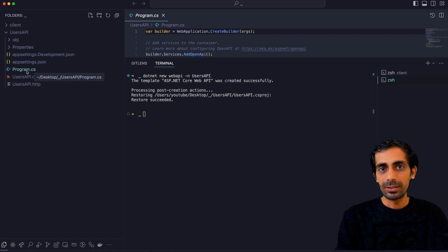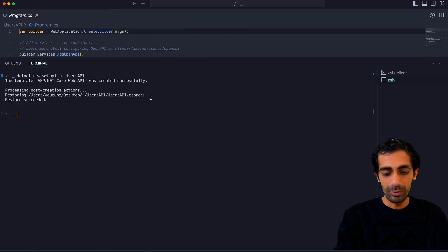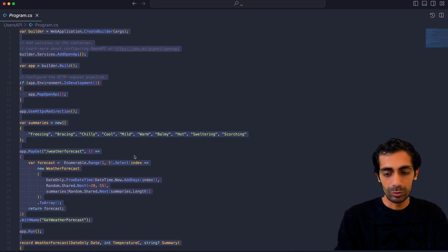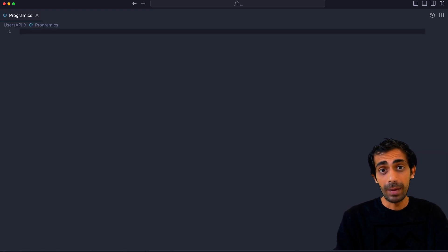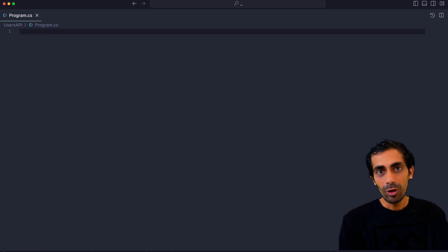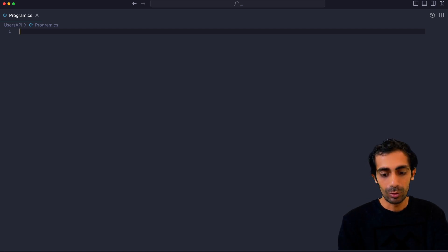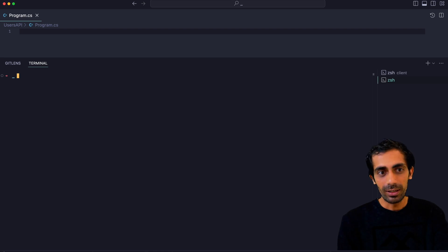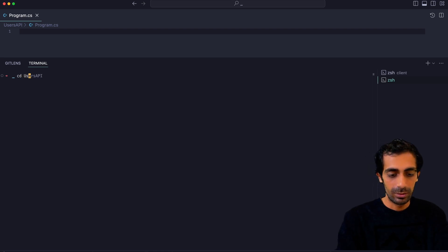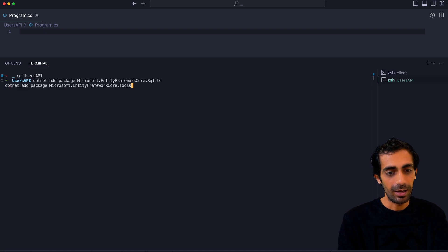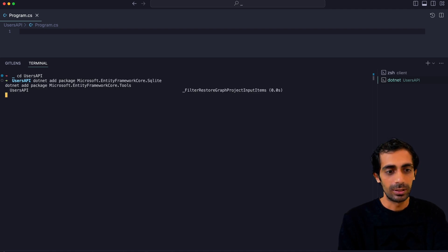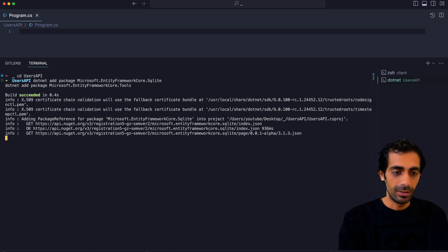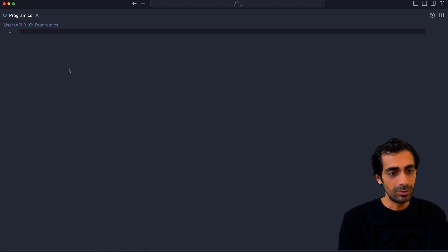So program.cs is something that we are going to work with. We need to create the backend API first. Before I start, I have to install a few dependencies. I'm going to use SQLite, so inside the users API directory I'm going to install SQLite and the SQLite tools.